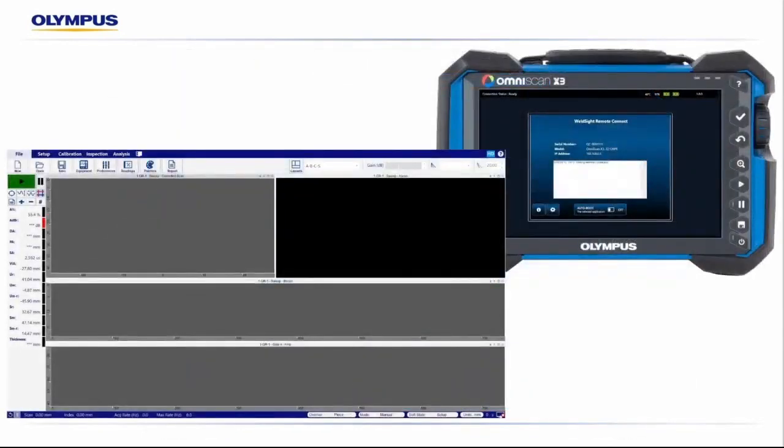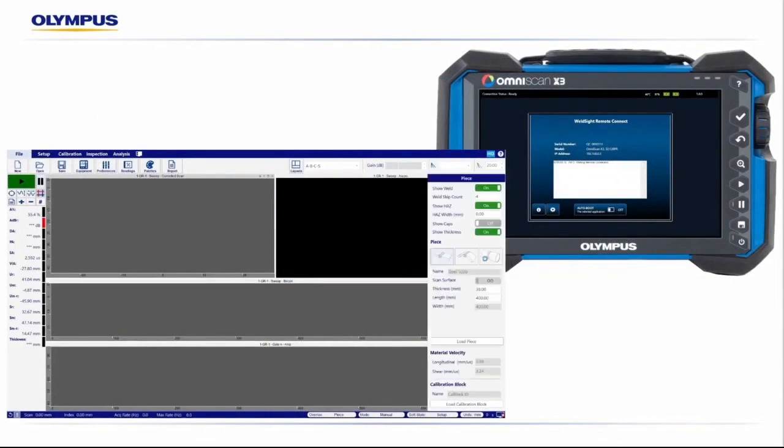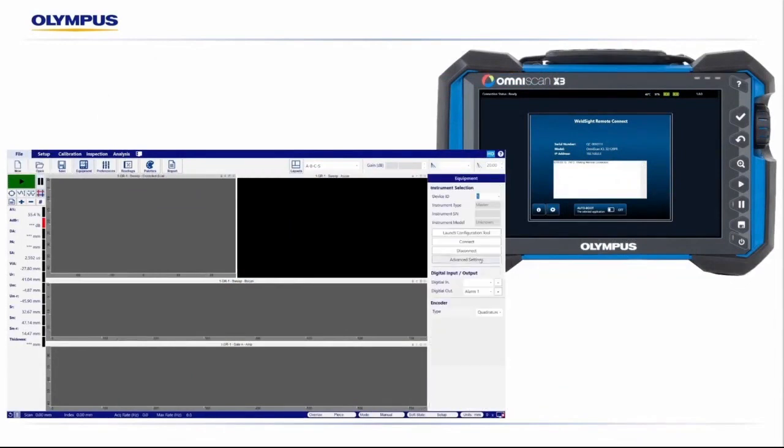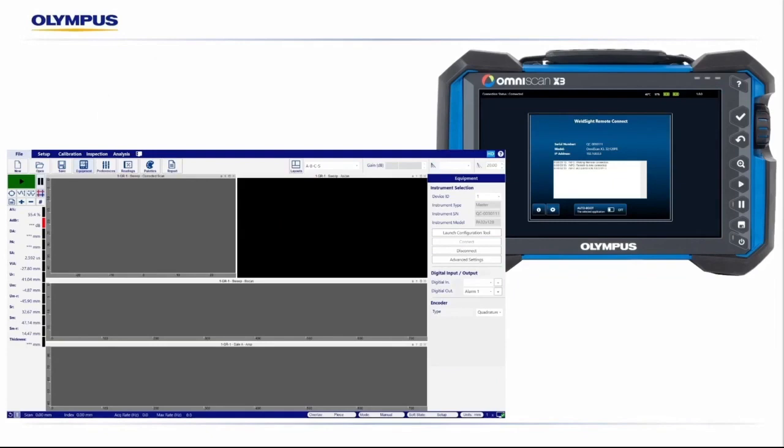If the software is already open, we simply click the System Utility icon on the bottom right corner. We'll select Connect, and then we'll see a visible green checkmark on the right-hand side showing that the OmniScan is connected. If the WeldSight software is not open and the WeldSight utility is launched first, once WeldSight loads, it'll automatically connect, and you're ready to start your data acquisition.